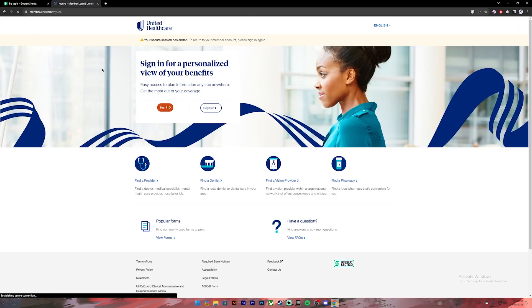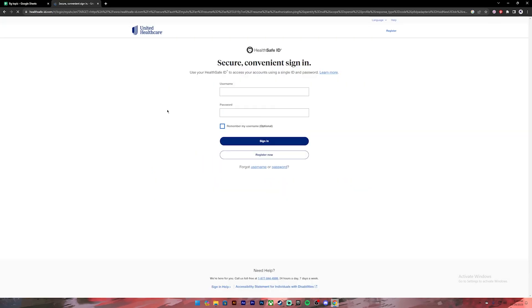Then it will take you to this page. On this page, click on where it says 'Sign In.' Once you click on it, you'll be taken to this login page. On this page, you'll have to provide a username and your password.